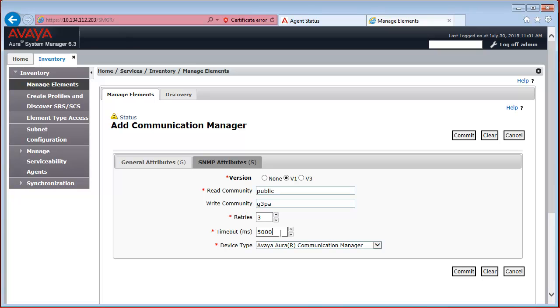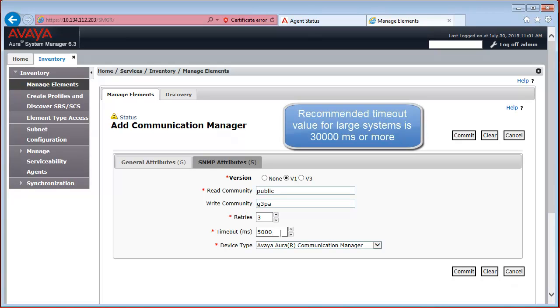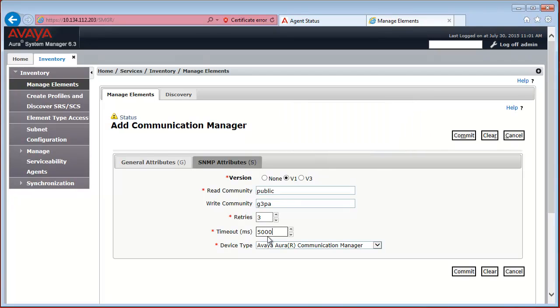By default it is 5,000 milliseconds. For large systems the recommended value is 30,000 milliseconds or 30 seconds. But in this field you have to specify it in milliseconds, as you can see.